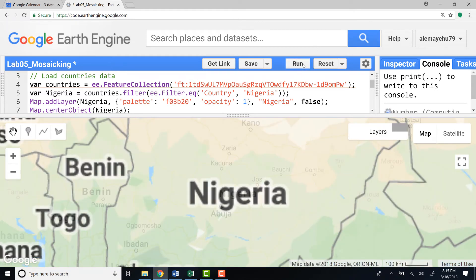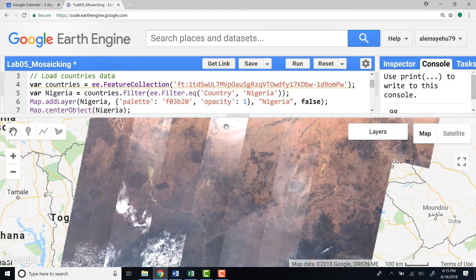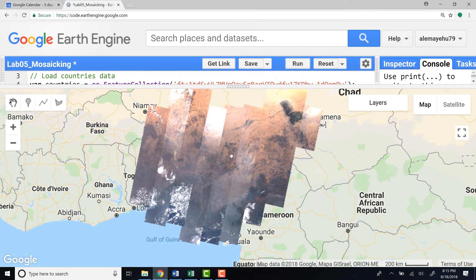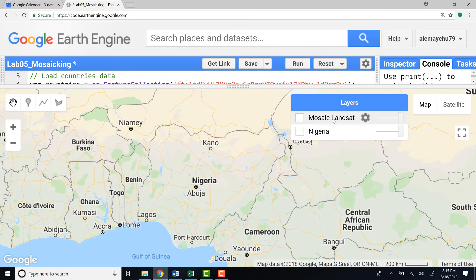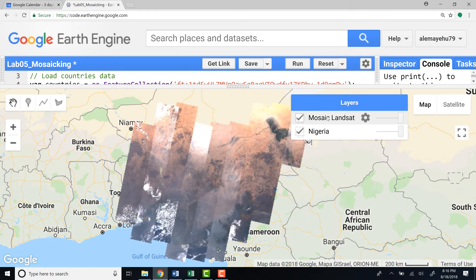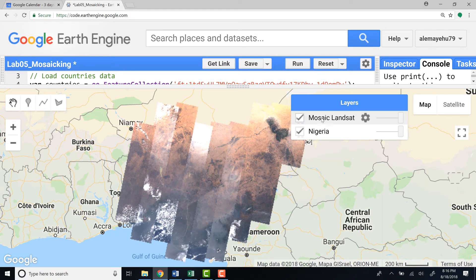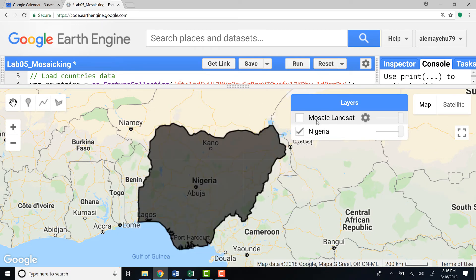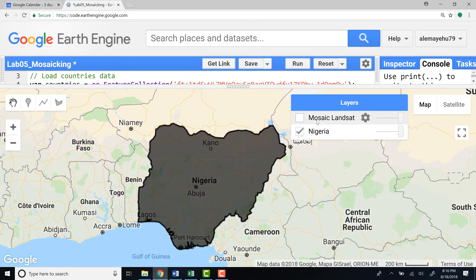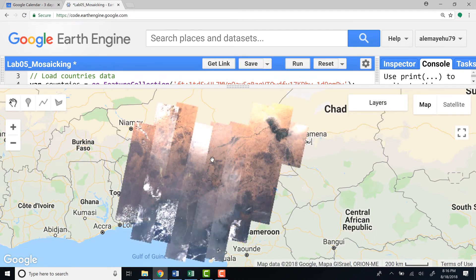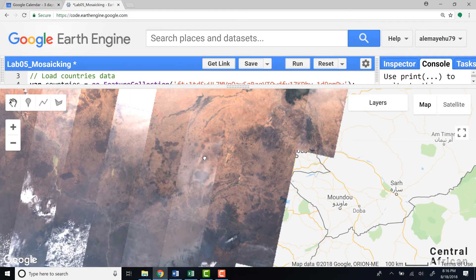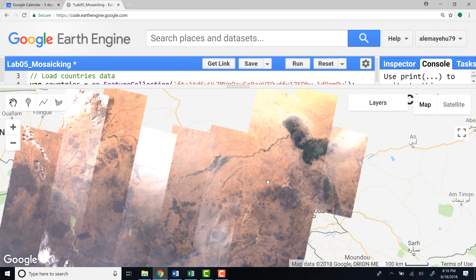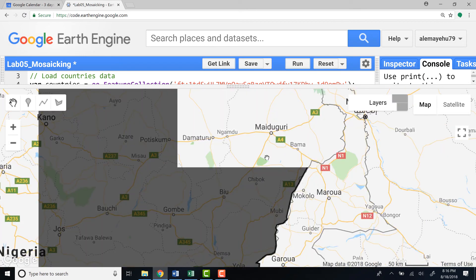I run the algorithm. Here we go. Now what we have is a mosaic. This is the boundary of Nigeria. Here is the mosaic version of the image overlaid over Nigeria.